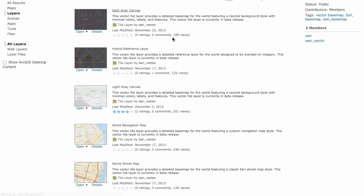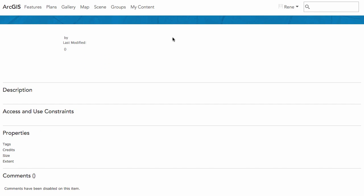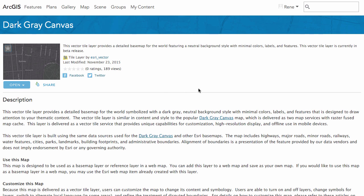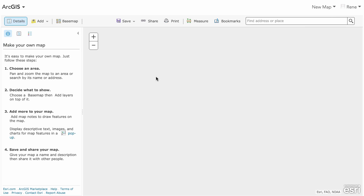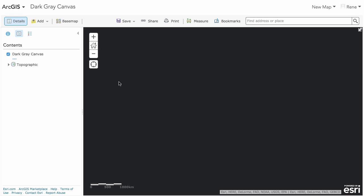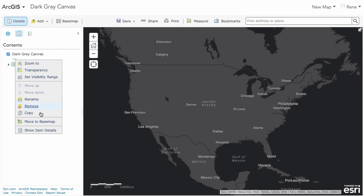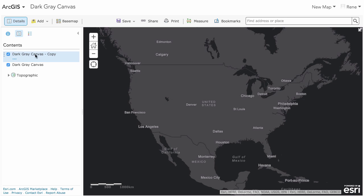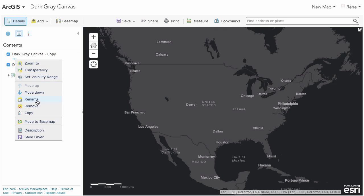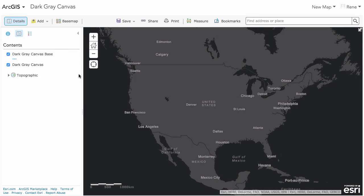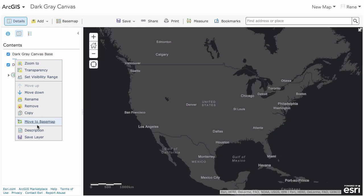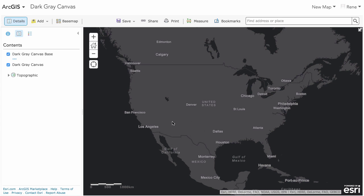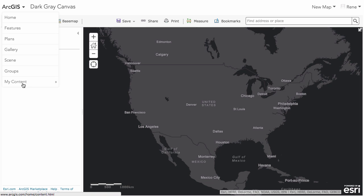If we go ahead and open this up, you want to open this in the map. I'm going to add this to a map. Once this is loaded, I'm going to copy it and rename it so I have my own name. I'll call this gray canvas space. Once I've got my copy, I want to save the layer. This is going to save it into my account. I'll keep the name I gave it and create the item.